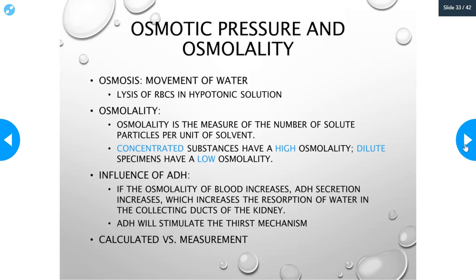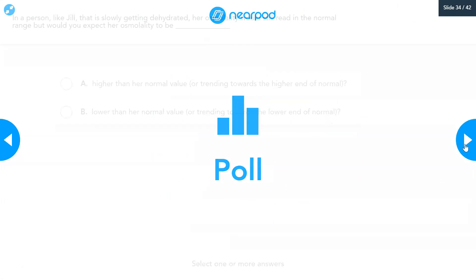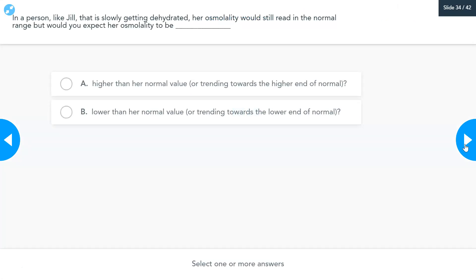You can also measure osmolality directly. If there is a difference between the measured and calculated osmolality, it means there are solutes present that aren't accounted for in the calculation. As a practical application for a person like Jill from our electrolytes case — someone slowly getting dehydrated — the osmolality might still read in the normal range, but you'd expect it to be trending toward the higher end of normal. This specifically refers to serum osmolality.